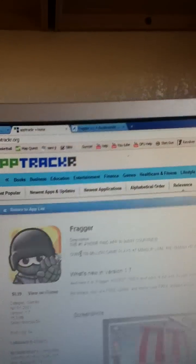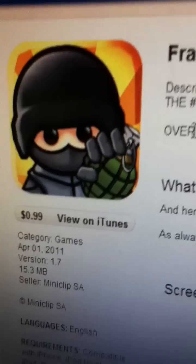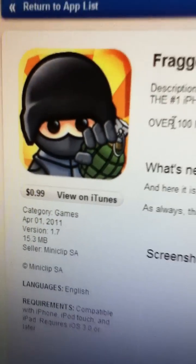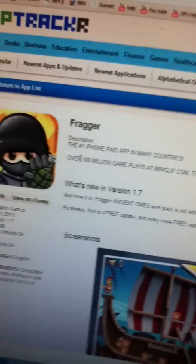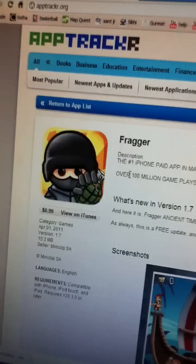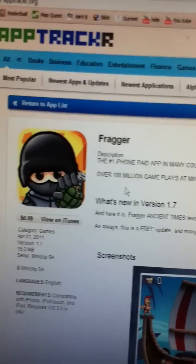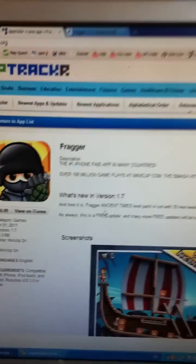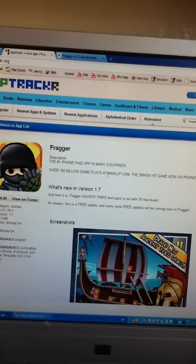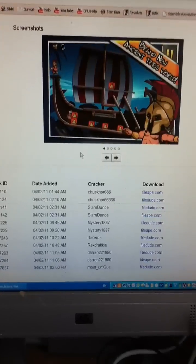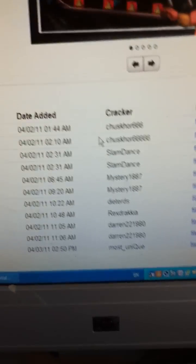And then you guys will see it's like a view in iTunes, but I don't want to view it in iTunes. I'll go down, down, and go to that.